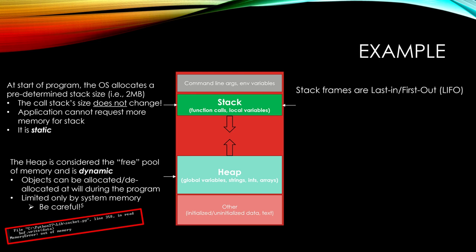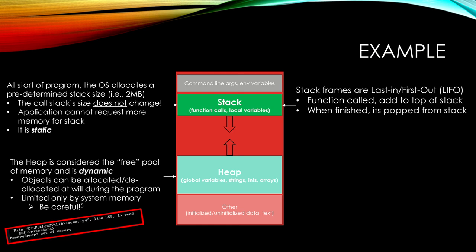For the stack, we have what are called stack frames, and they are last in, first out. So say a function is called. It gets added to the top of the stack, the top of the call stack. When it's finished running, it's popped from the stack. So it lives for the time that it's running and then it's popped out of that stack memory.